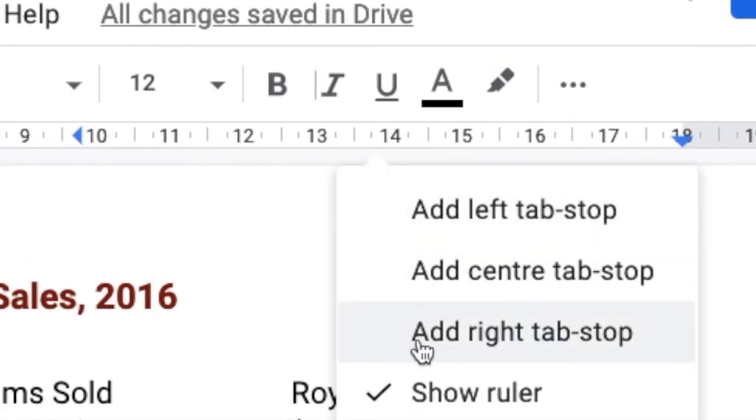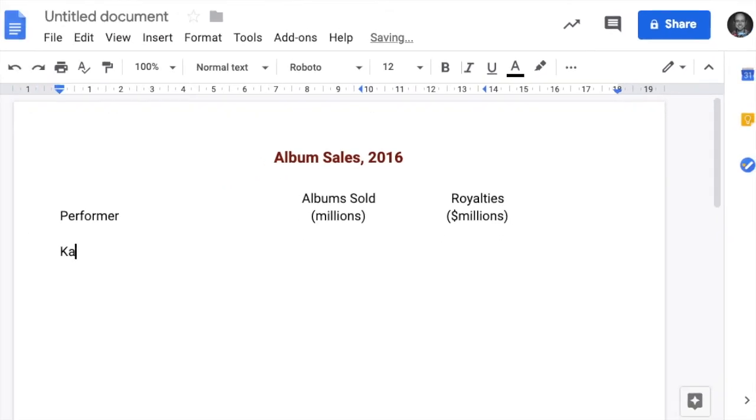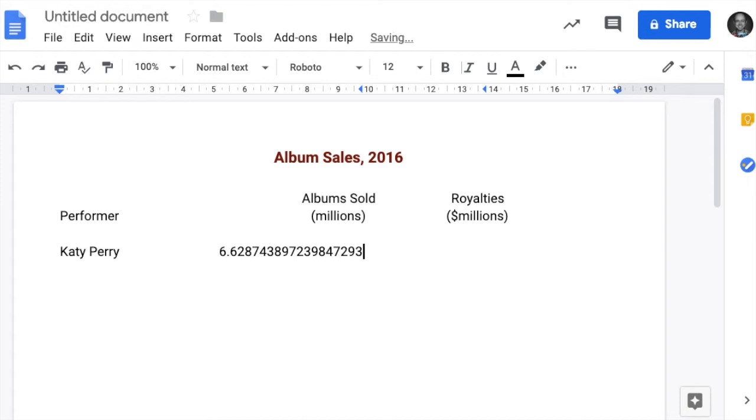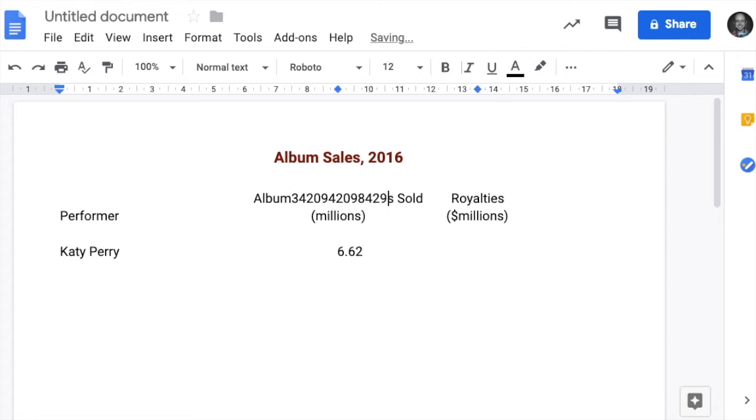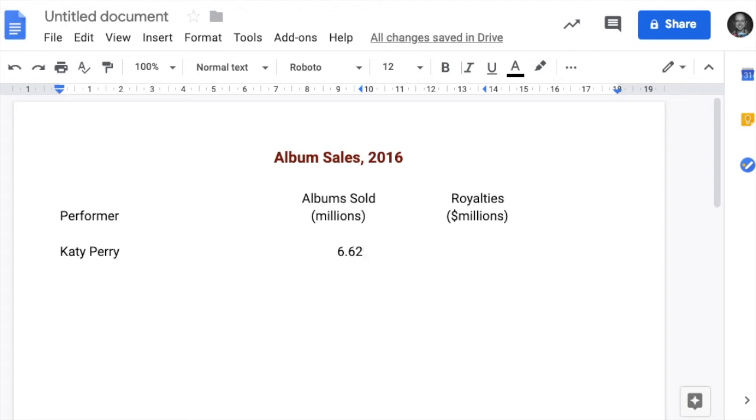First I need to type in the artist, Katy Perry. When I tab over, I can put in 6.62. Notice how when I type now, that the numbers go in that direction. That's why it's called a right tab stop. The centered ones, the text moves from the centre. These ones go from the right. So 6.62, tab across, 14.75, hit enter.